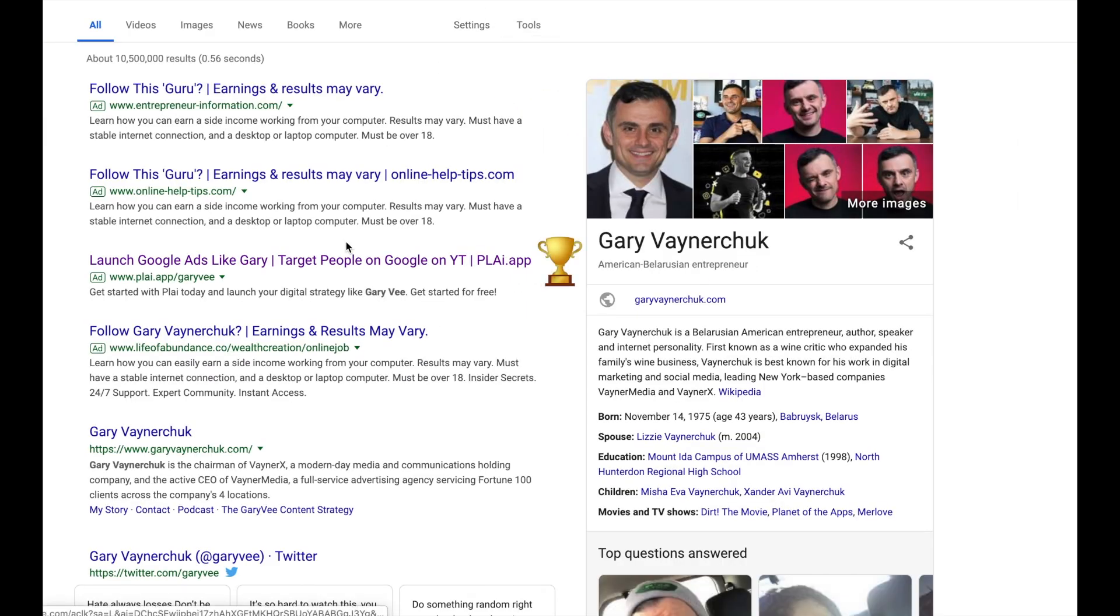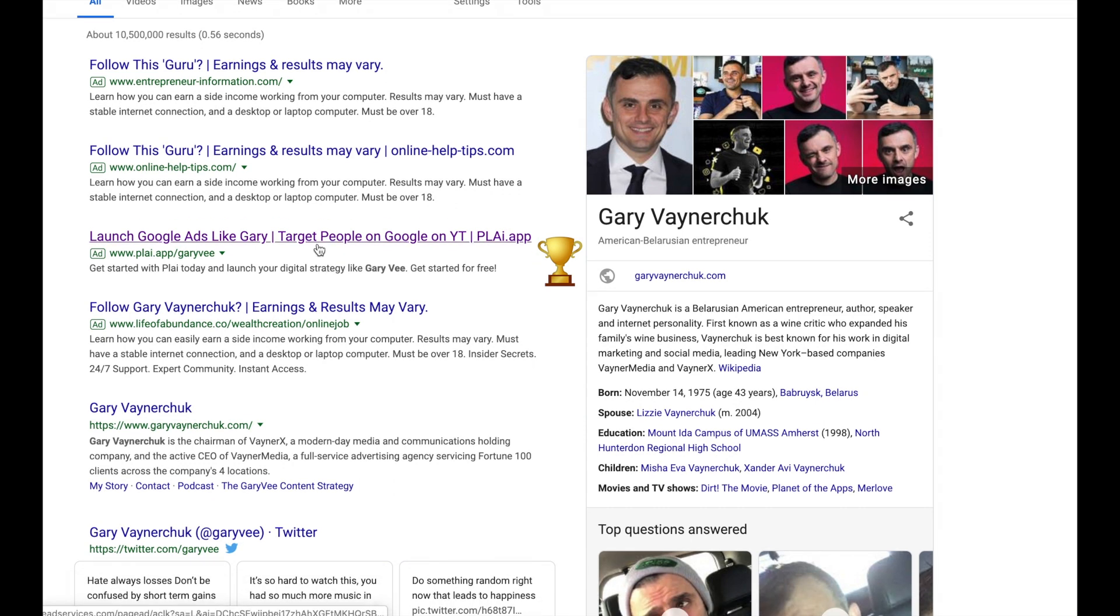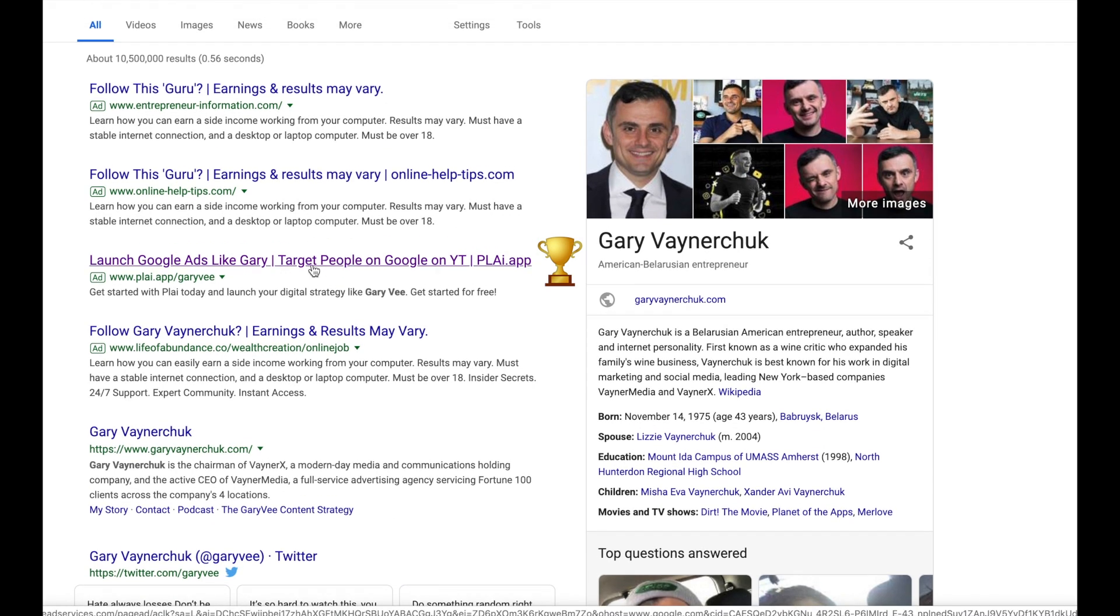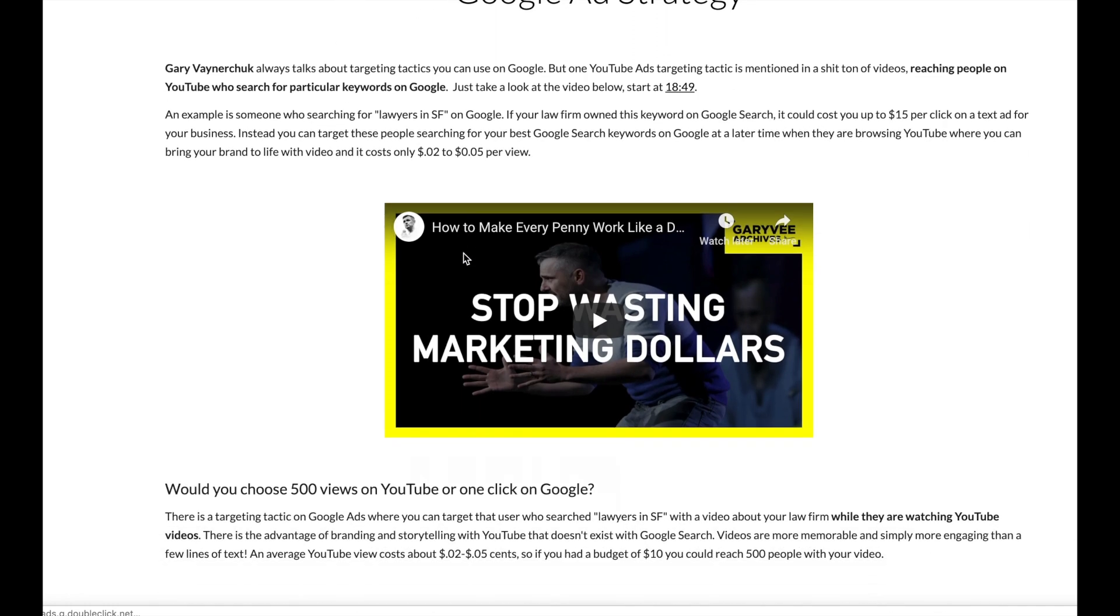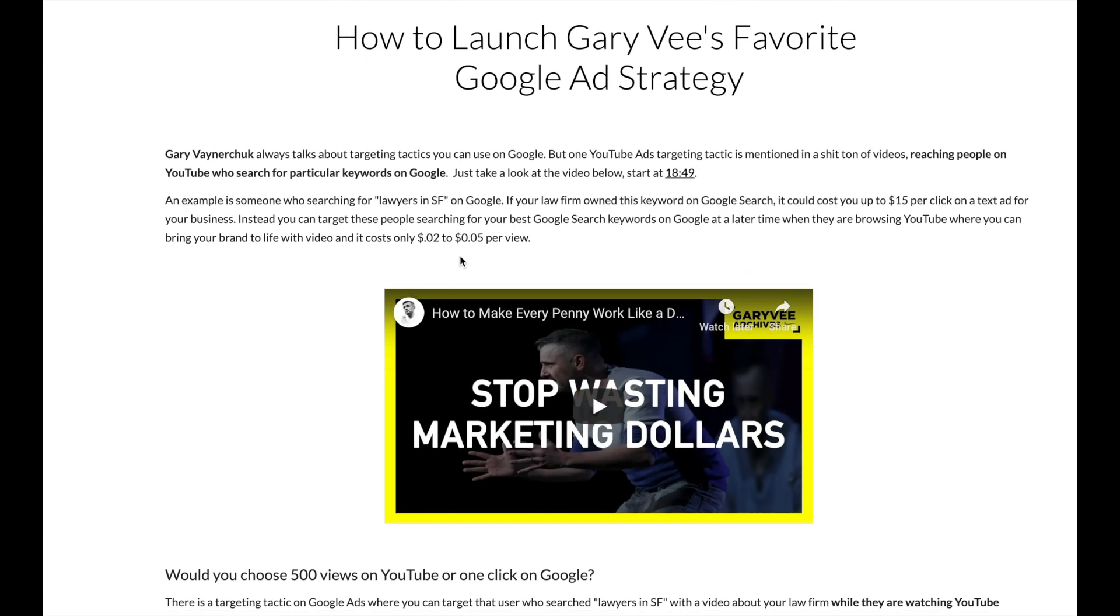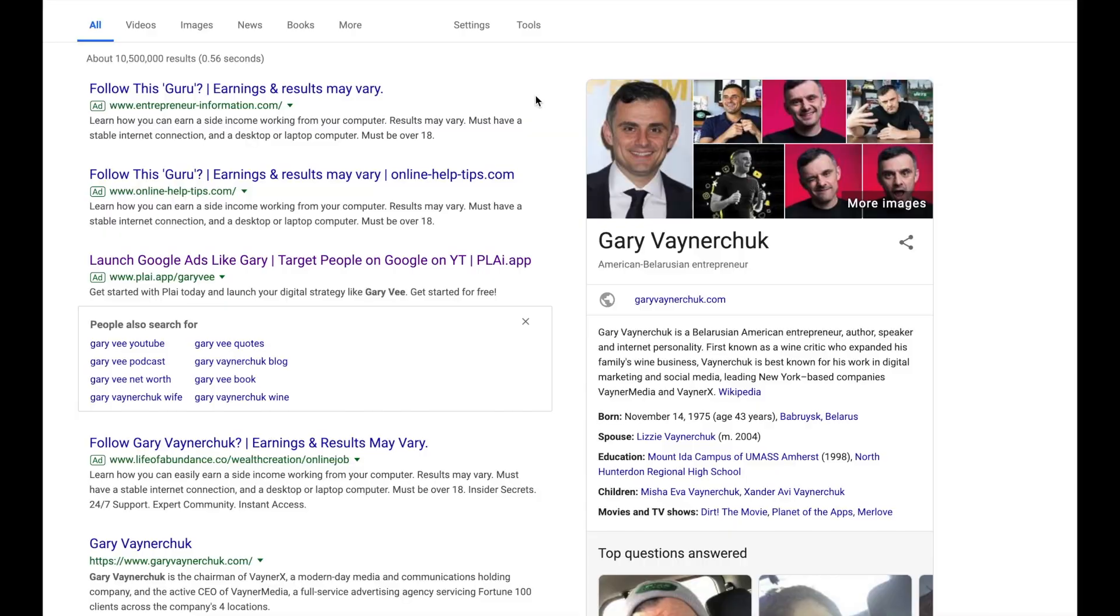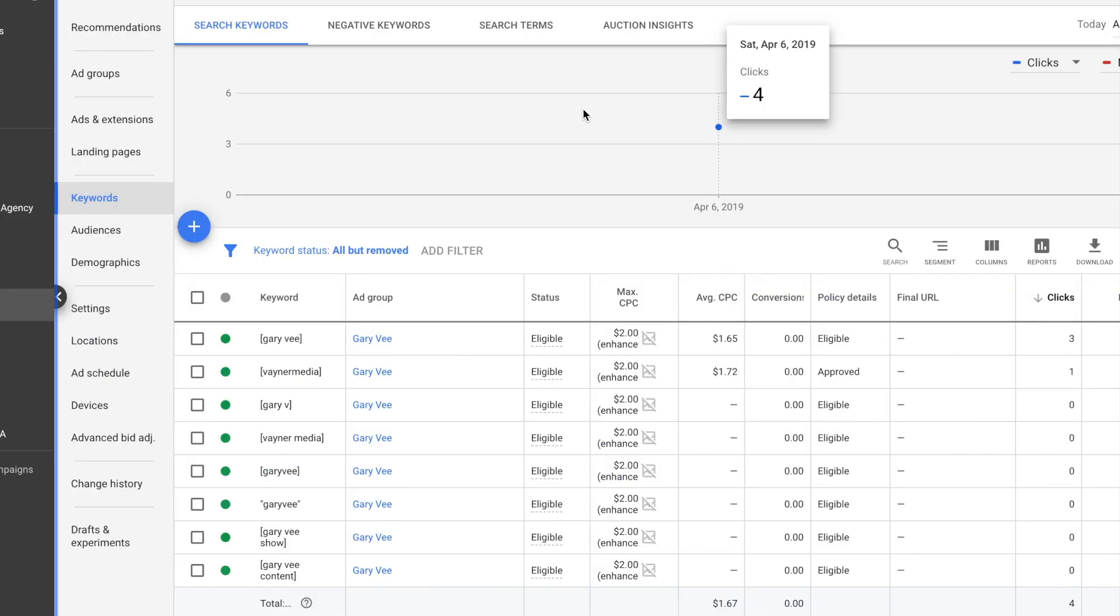And wow, okay, so we're showing up at number three position now for Gary Vee. In under 10 minutes, we're able to show up first, well, in the third position at least, for Gary Vee, which is huge. So okay, we're getting better. We still need to do some work to get to the very top position.